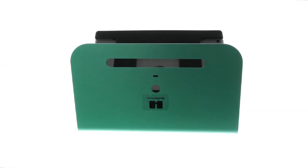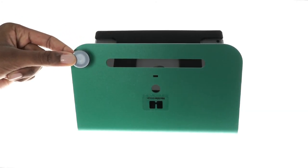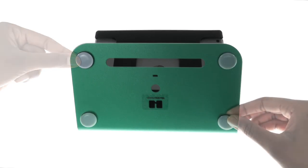Lay the Windfall face down, remove the feet from their backing, and apply to each of the four corners.